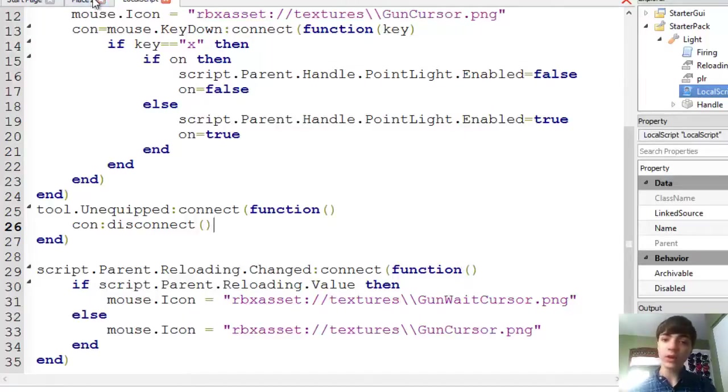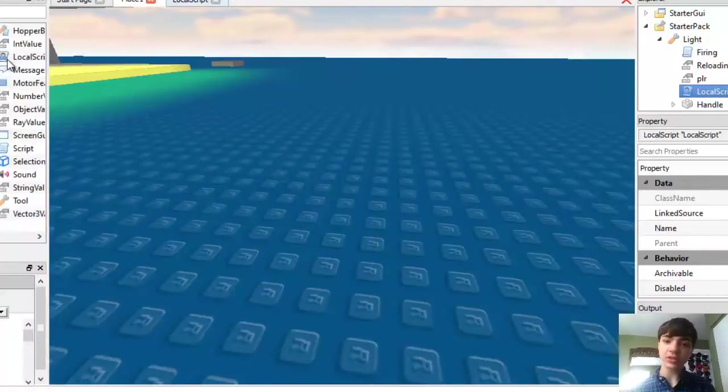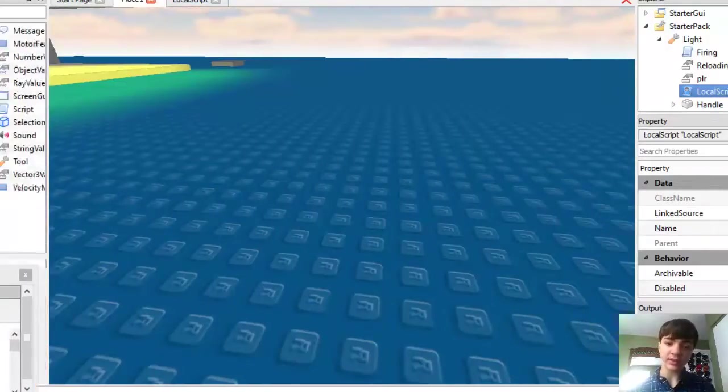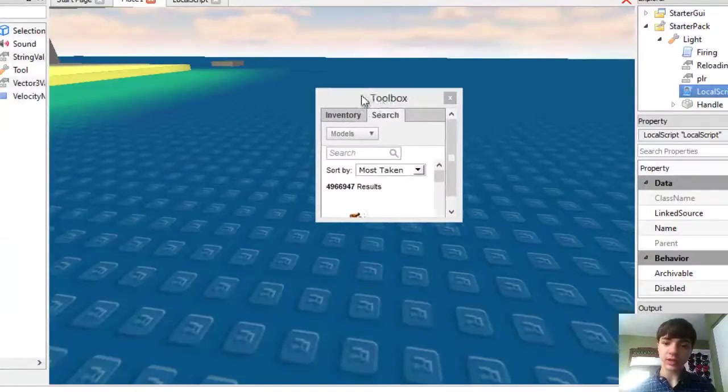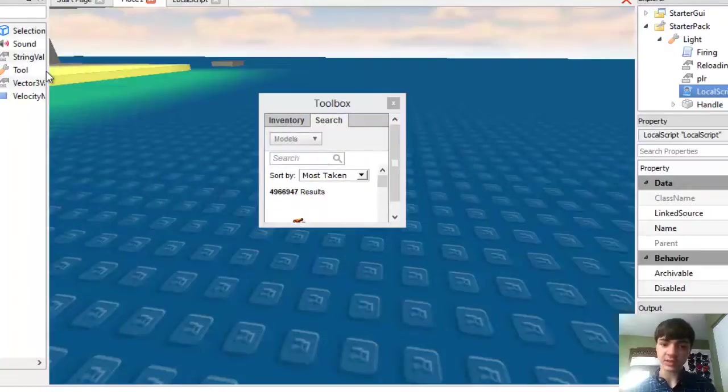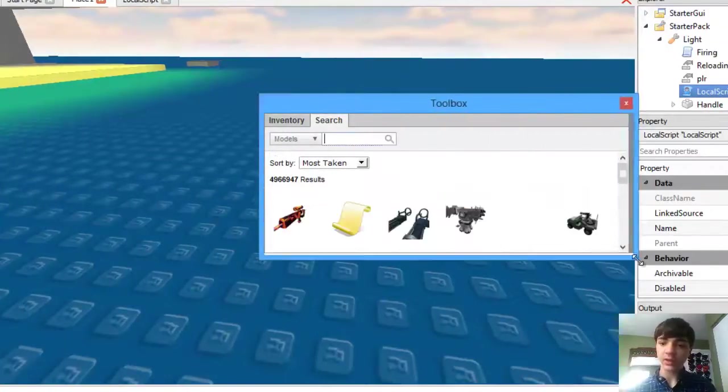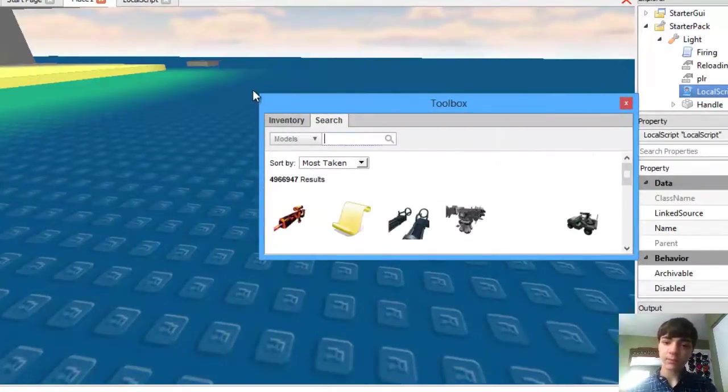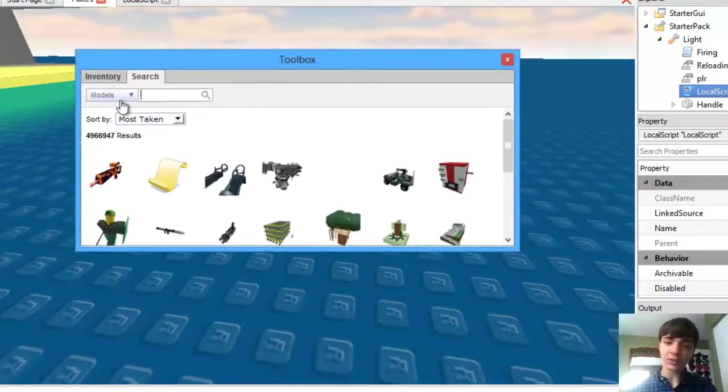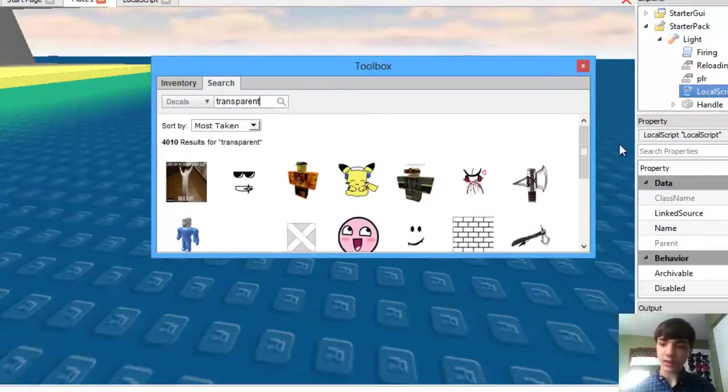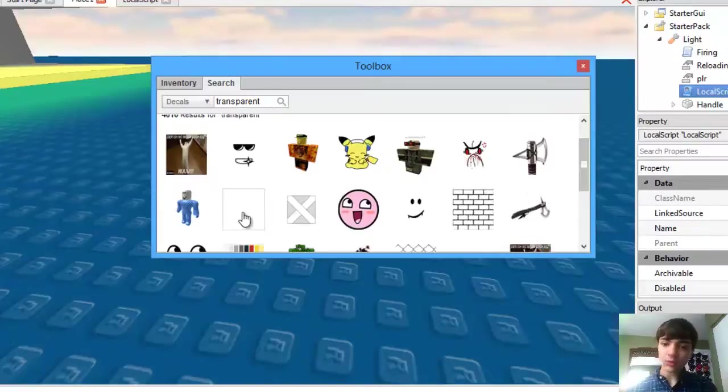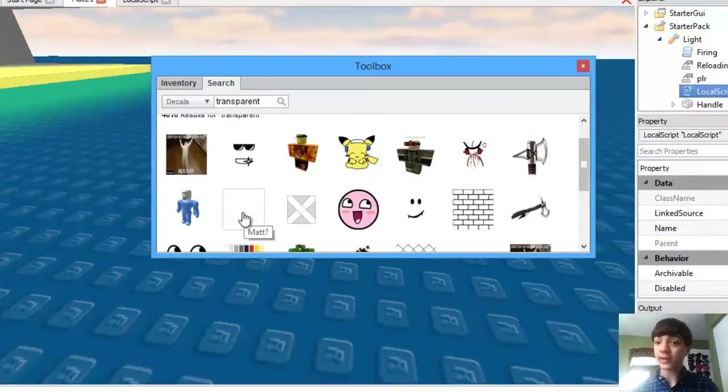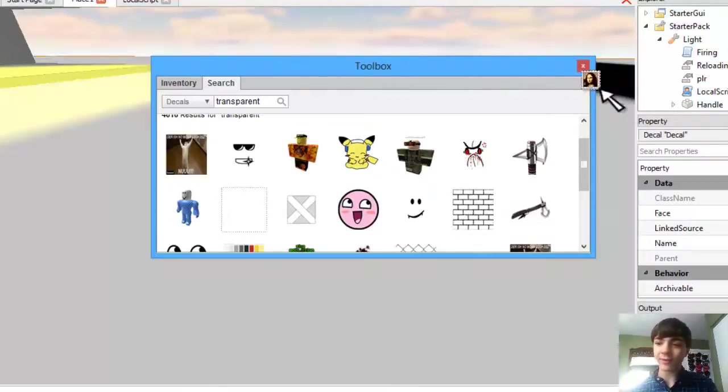So if we go to this toolbox here, I'm going to switch to search. I guess I should bring it up for you guys to see. It's on search right now, but it's on models. So we're going to switch it to decals and we're going to just type in transparent. Now you would probably be better off making your own decal and uploading it, but I don't really have time to wait for the mods to approve a decal.